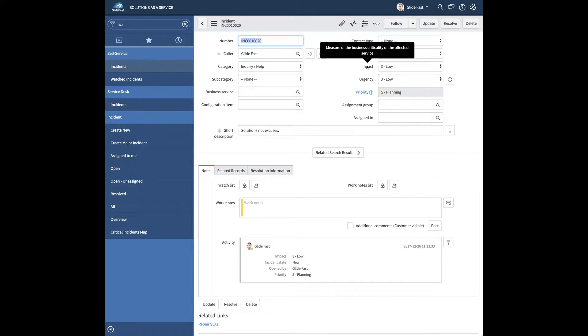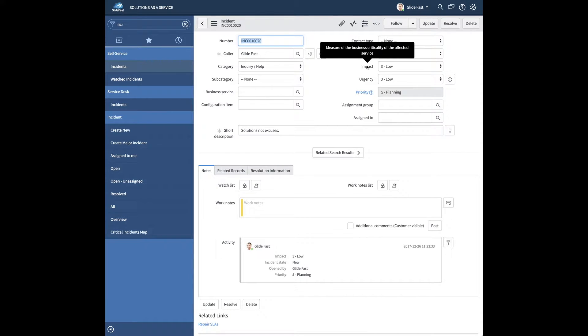A lot of times customers will ask us, what does this field mean? I know it's in the form, I know it's required, what's the purpose of this? So usually it really helps to give some type of information about the field.